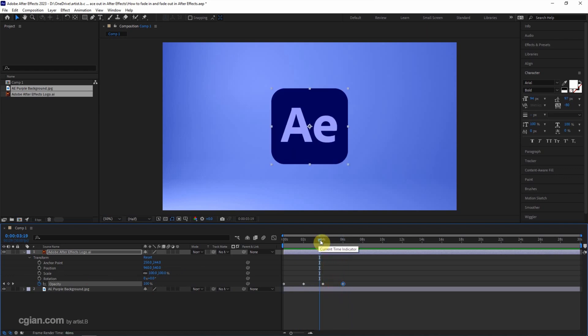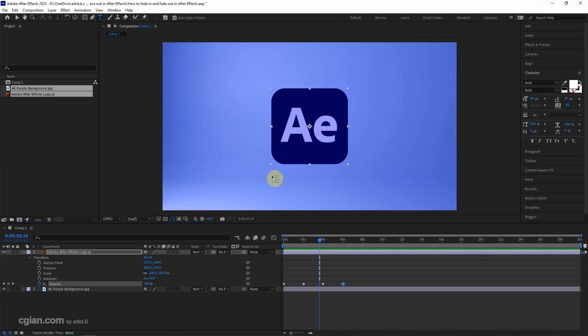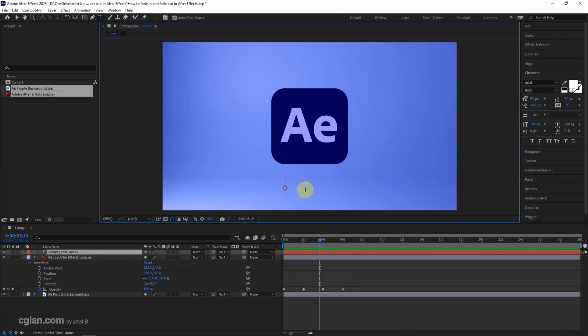If you want to make a text fade-in and fade-out, we can press here to add a text. I type fade-in and fade-out.